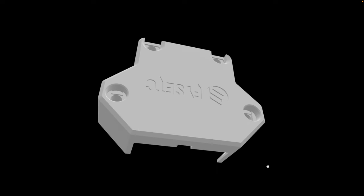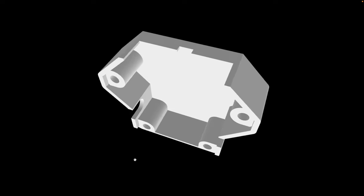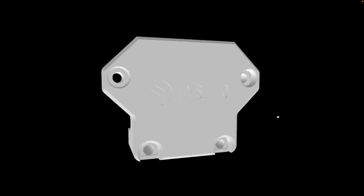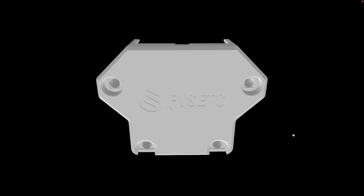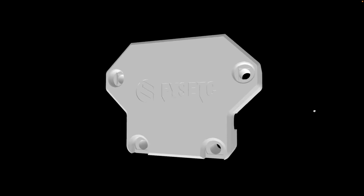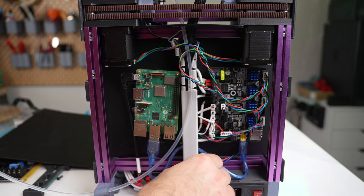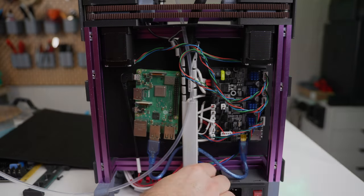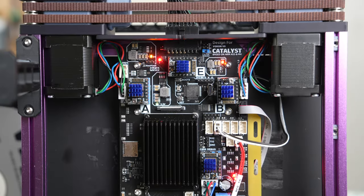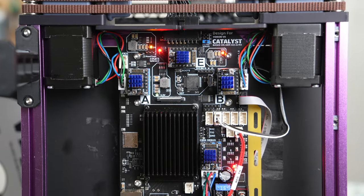Overall, I'm pretty pleased with the wiring and I do think it looks much cleaner than how I had things before.